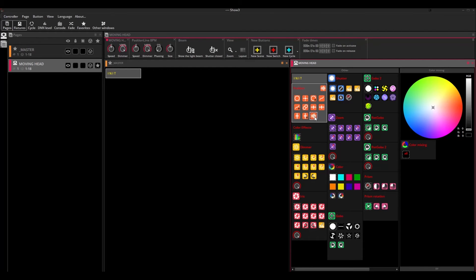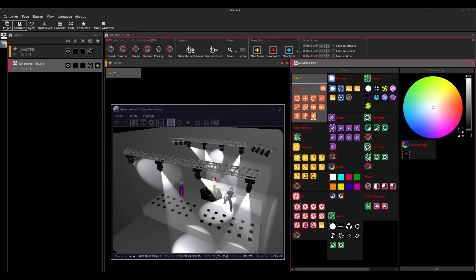Don't forget to tick the stay on top icon to avoid hiding the Easy View windows at every click.